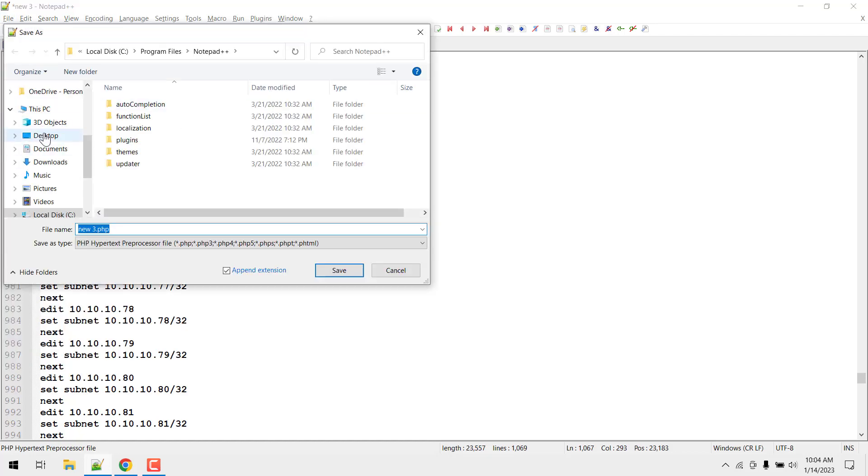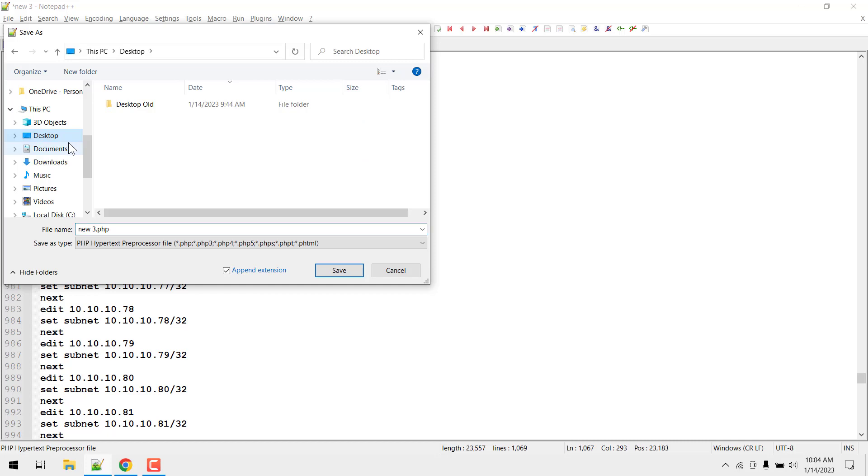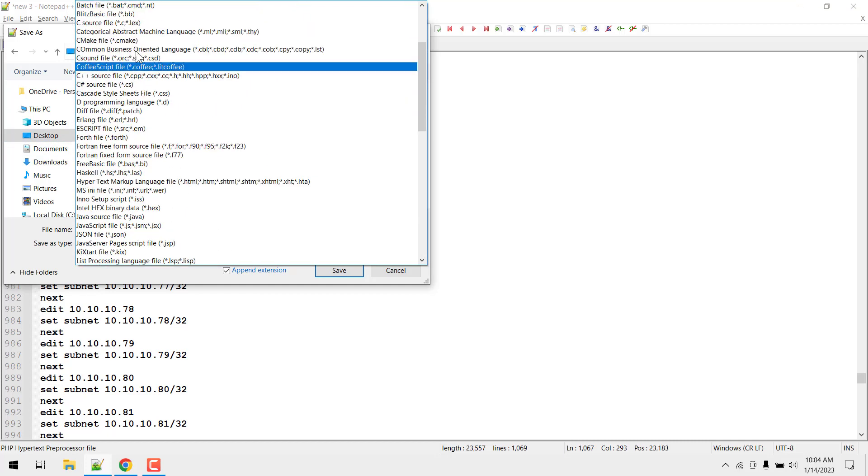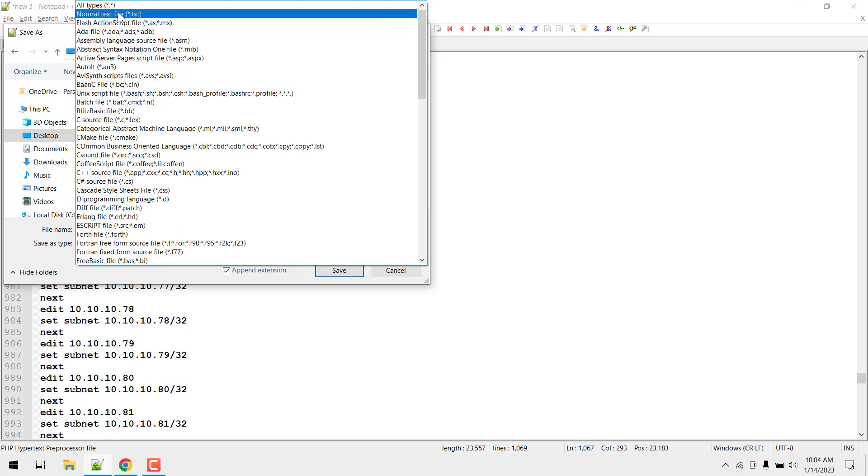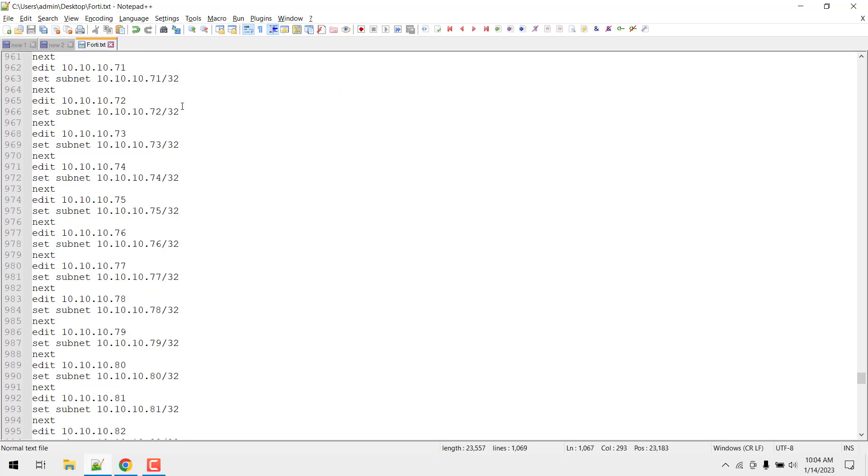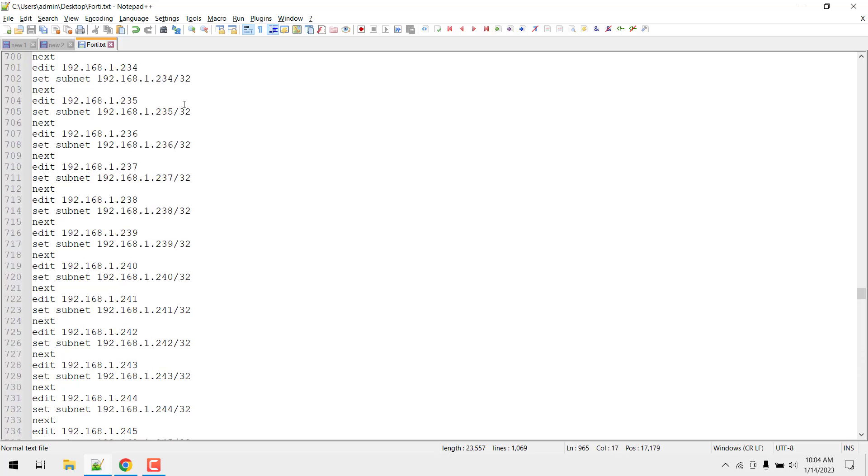Let's go to the desktop and save this as FortiGate.txt. It could be a text file, no worry at all. So I have saved this file, perfect.